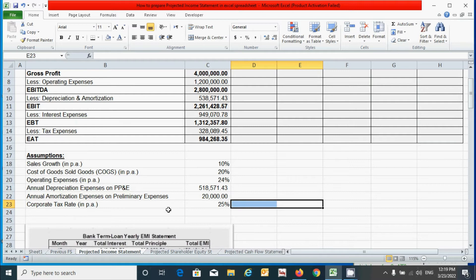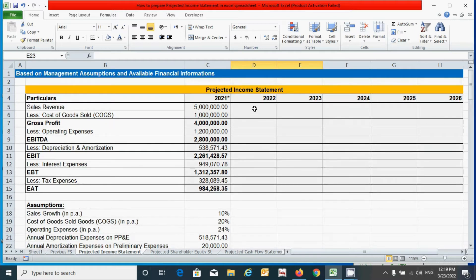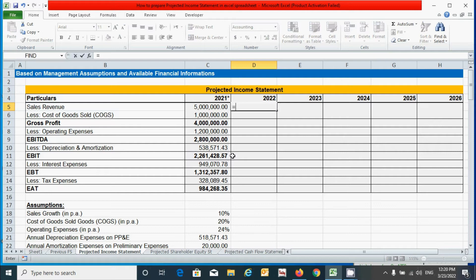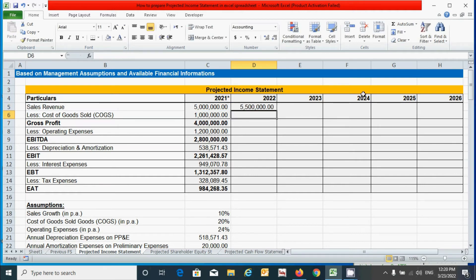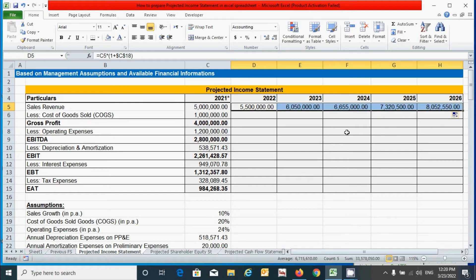Now let's calculate the value of each component of the income statement. For sales revenue, press the equal-to sign, click the prior year value, times open parenthesis, type one plus, select the sales growth rate cell, and press F4 to make it an absolute reference. Close the parenthesis and press Enter. Then click and drag from left to right to fill the remaining years.